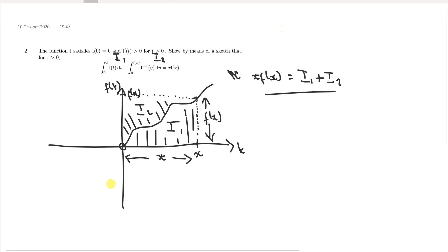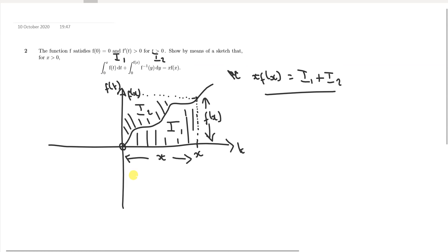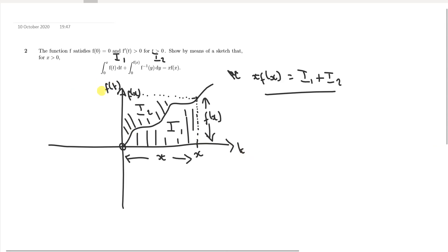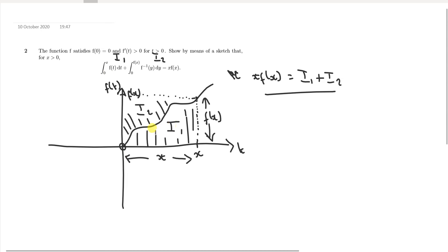I've just sketched a curve here. If you let the first term be equal to i1 and the second term be equal to i2, you can see already that for the first part, that's just simply the integral between x and 0. You've got t going along the t-axis and f(t) on the y-axis. So let's just focus on i1 — it's basically just the area under the curve. Now i2 is a little bit more involved because you're looking at the inverse function, f to the minus 1 of y with respect to y.